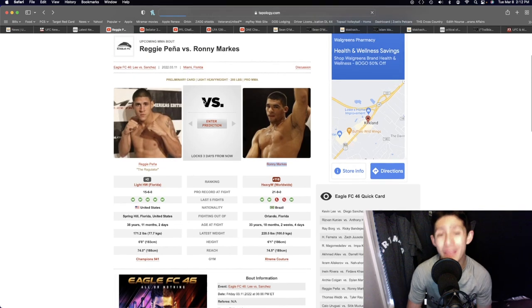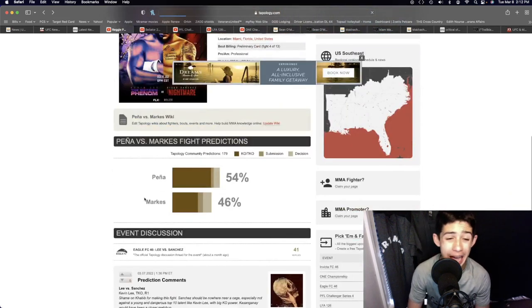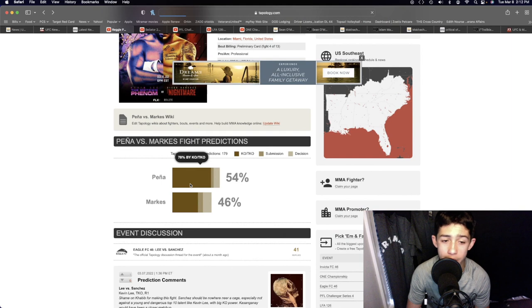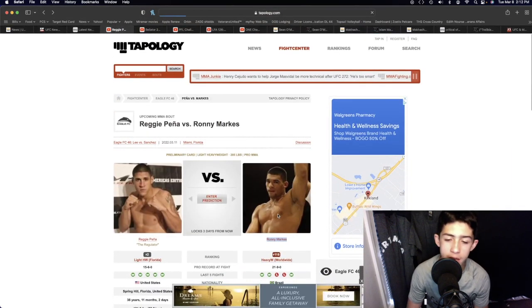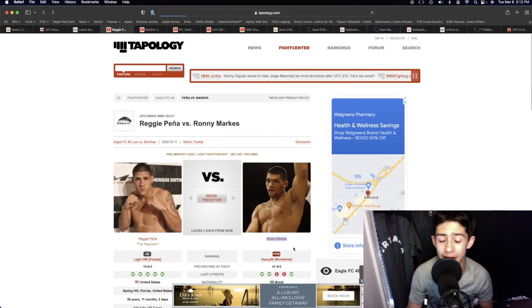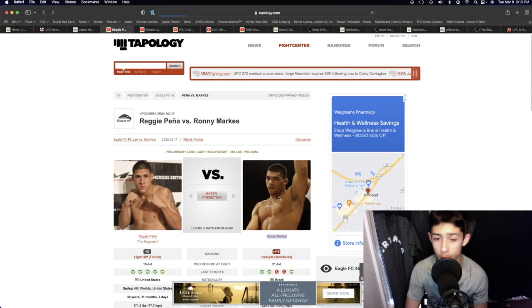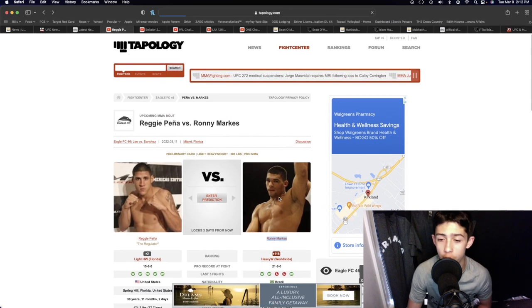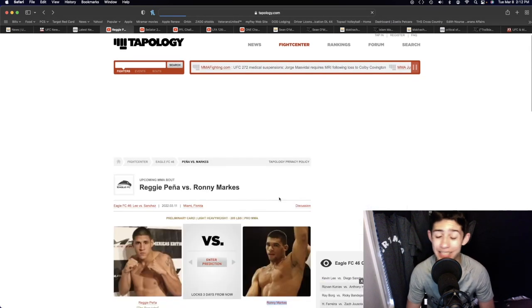So my prediction right here for this Eagle FC light heavyweight division is not going to be Pena by knockout like a lot of people are saying, but instead it's going to be Ronnie Marks by knockout. I think Reggie Pena is going to be looking to get the fight to the ground, looking for that submission, and he's going to walk right into a big shot.